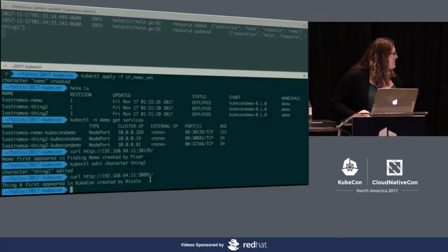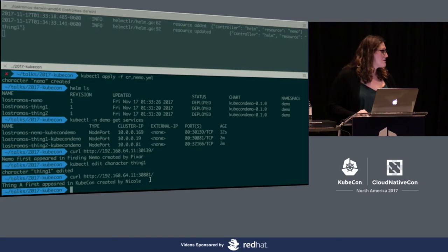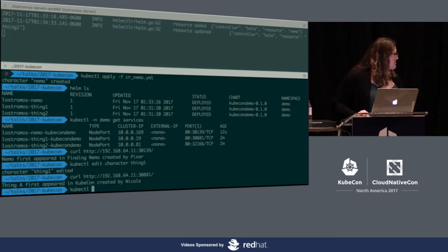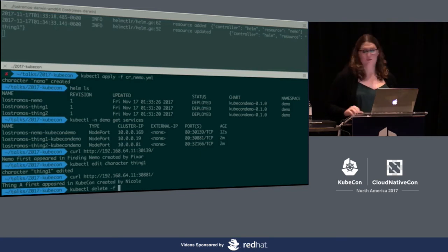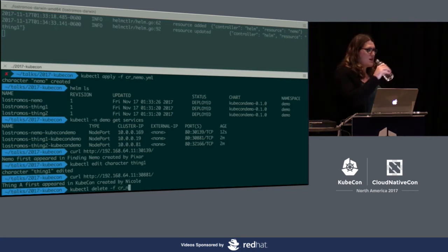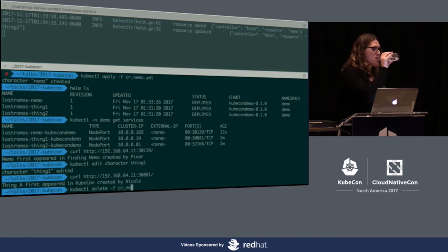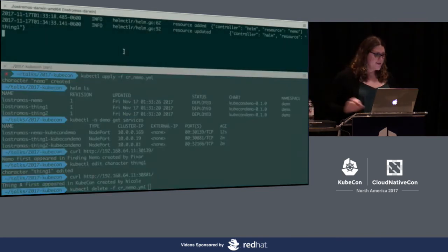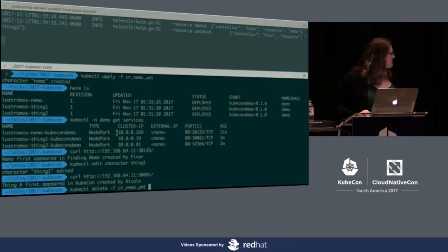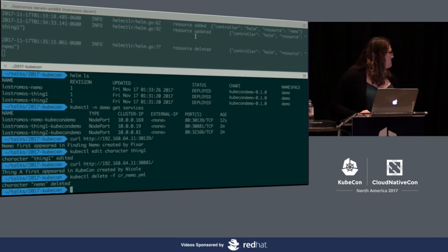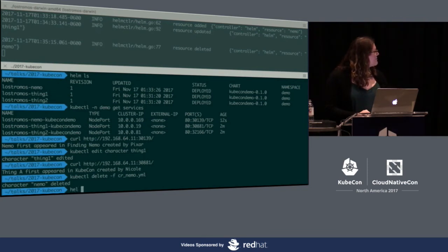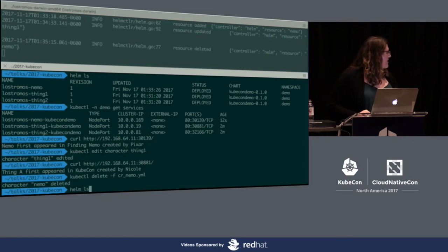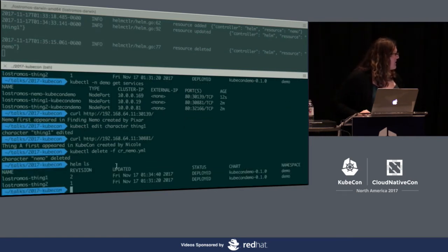This works and allows us to also handle deletions of custom resources. When we remove a custom resource, it will also remove all of the Helm release for it. We can see that LoStromos received that the resource Nemo was deleted. We can see in Helm that Nemo is now gone.